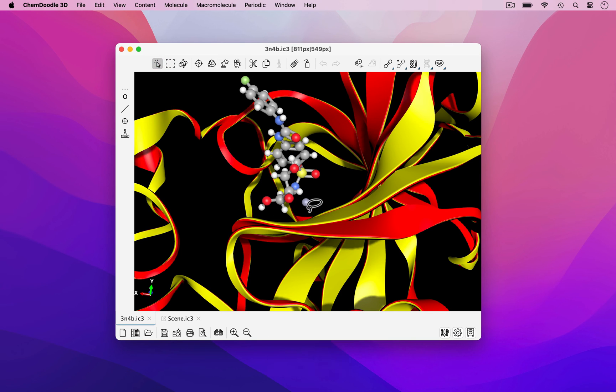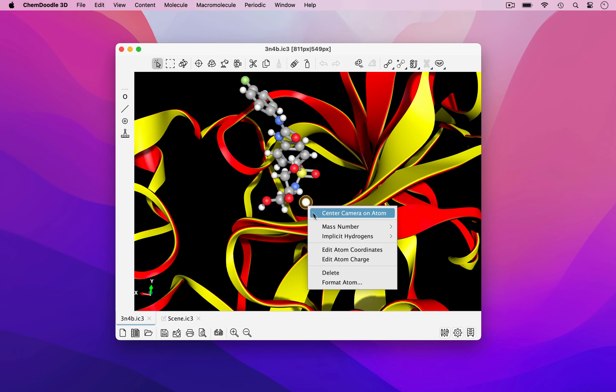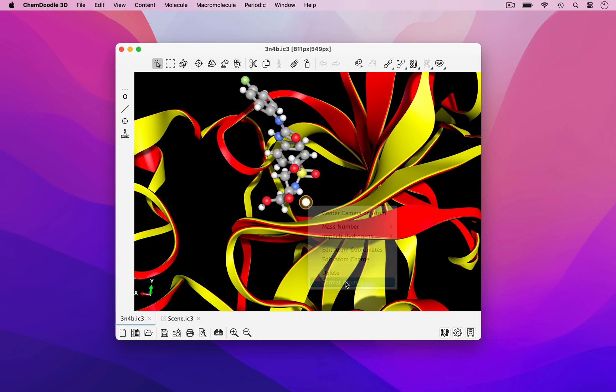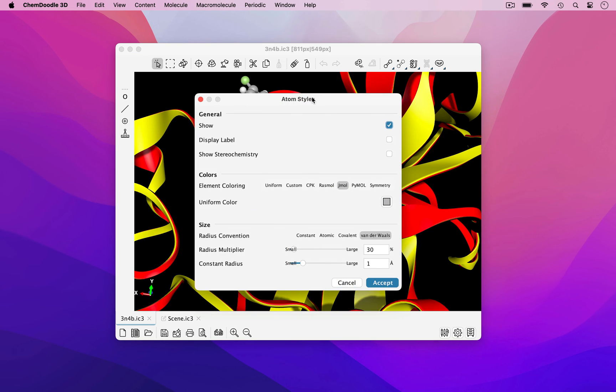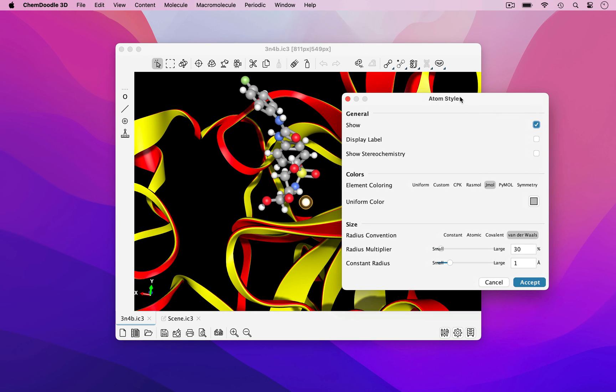I'll demonstrate this by right-clicking on this zinc atom, going to Format Atom, where I can customize a number of features such as displaying the atomic label and multiplying the atomic radius.